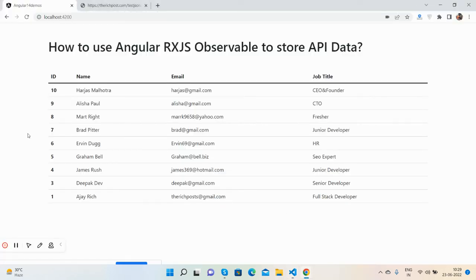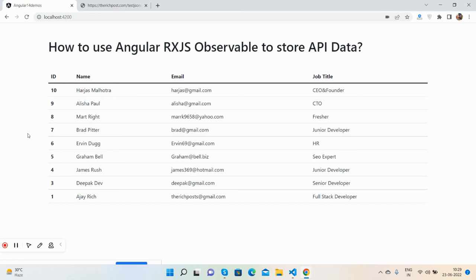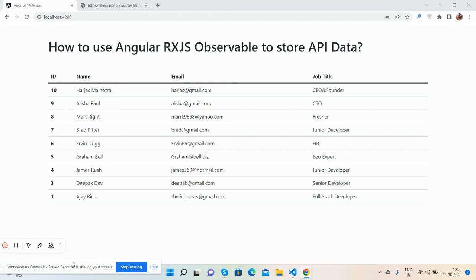Like I said, I will share the course repo link in the video description. After this, I will come with more demos on Angular RXJS like timer, error handling, caching, and many more. If you have any queries, suggestions, or requirements, please comment on this video. I'll share all details in the video description. Thank you for watching. Have a nice day, take care, bye bye.